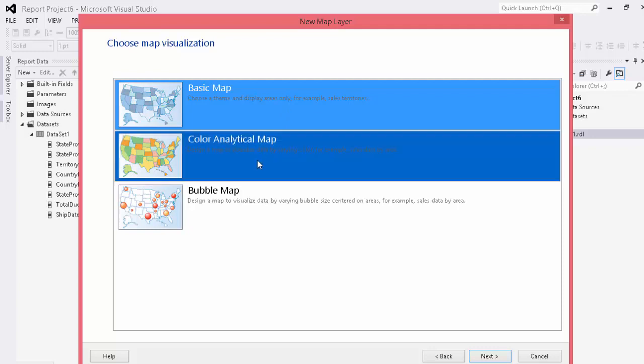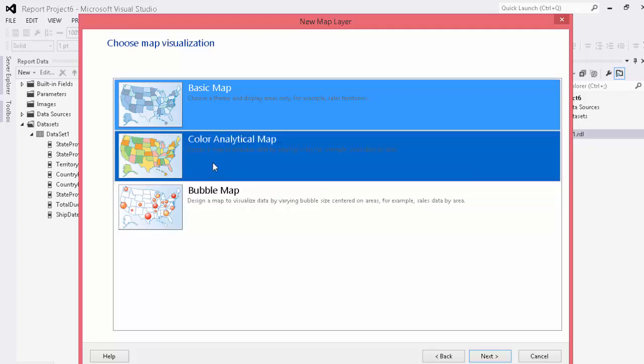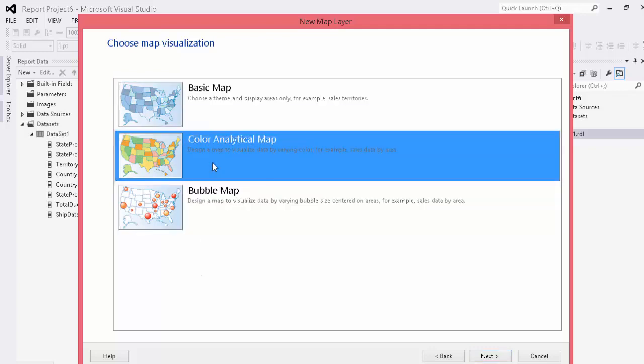And then you have a number of different choices. You can choose a bubble map so that you can show the different provinces or cities that might have values. A basic map that just shows sales territories and you just feed it in data and that's almost a pure graphical representation. Or you can choose my favorite which is a color analytical map which allows you to see a number of different factors as a graphical representation of data.